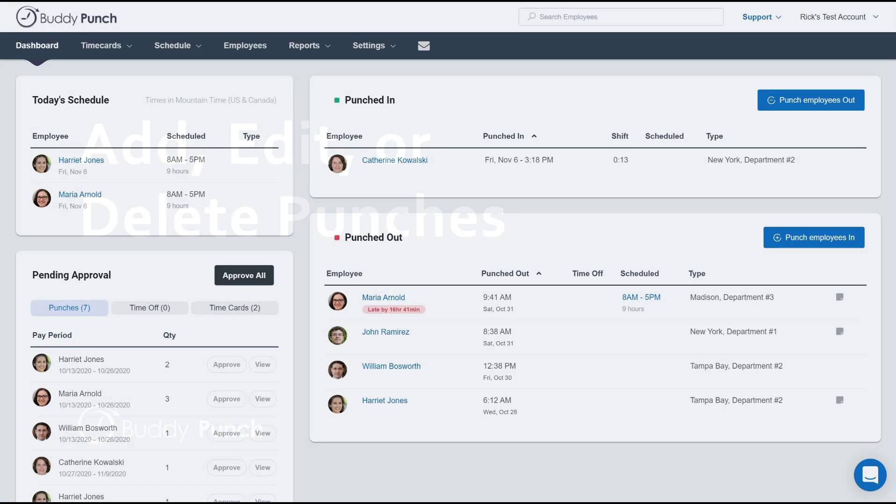Hello everyone, this is Rick with Buddy Punch and I wanted to walk you through the process of adding, editing, or deleting punches as an administrator of your company.